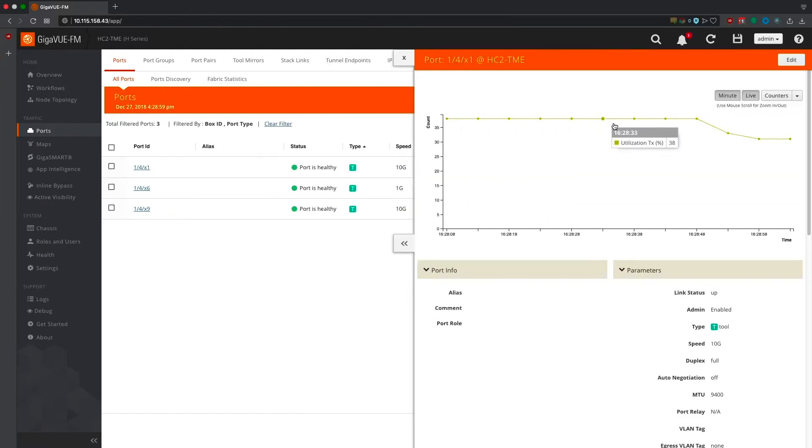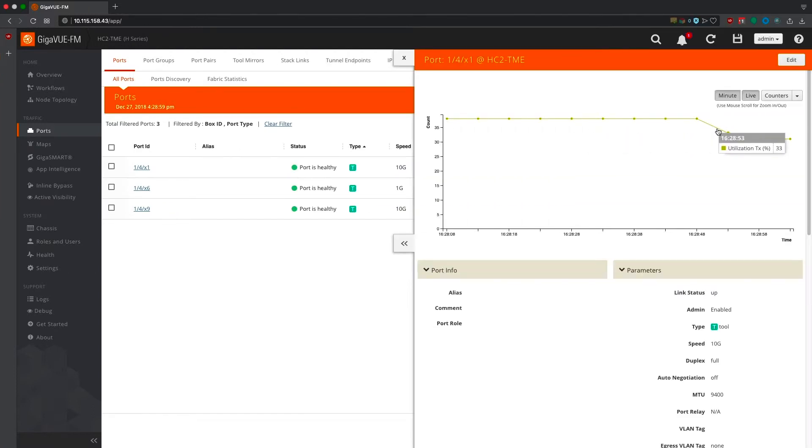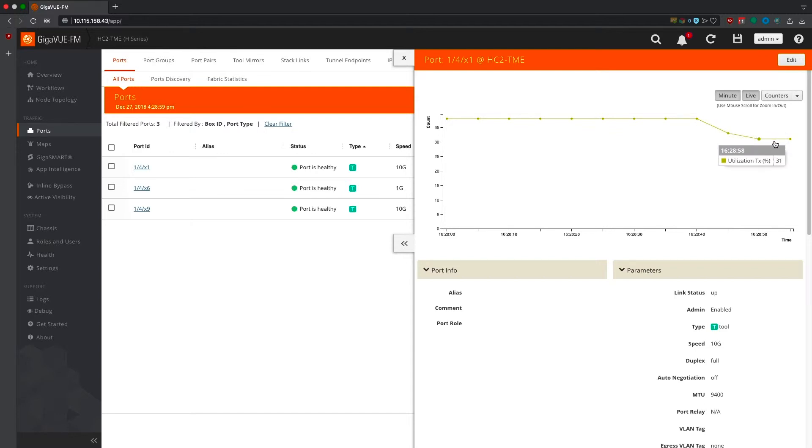Now that deduplication is up and running, we can see the load on our tools is now reduced. This is because GigaSmart deduplication is identifying and eliminating duplicate packets and sending an optimized feed to the tool.